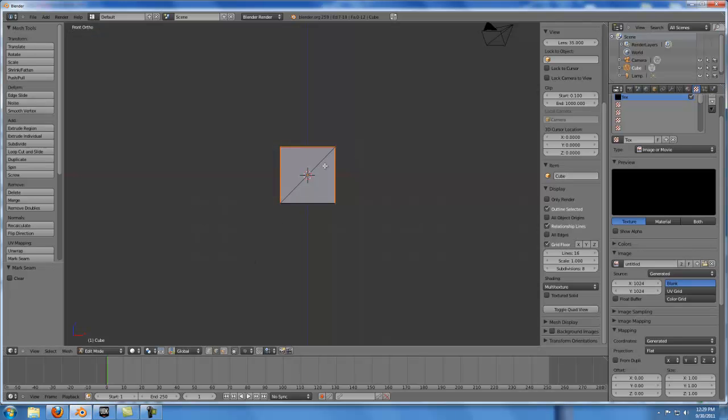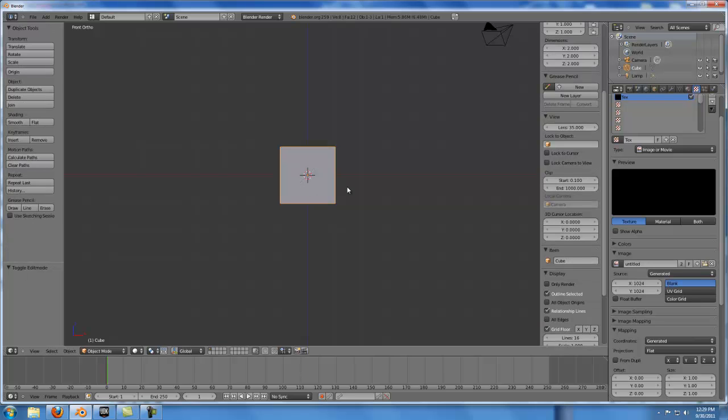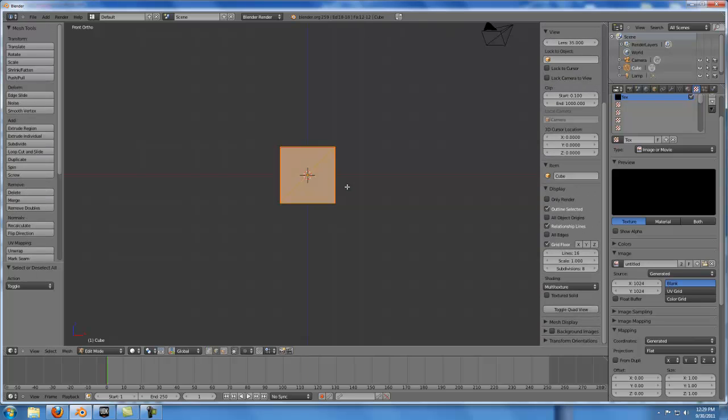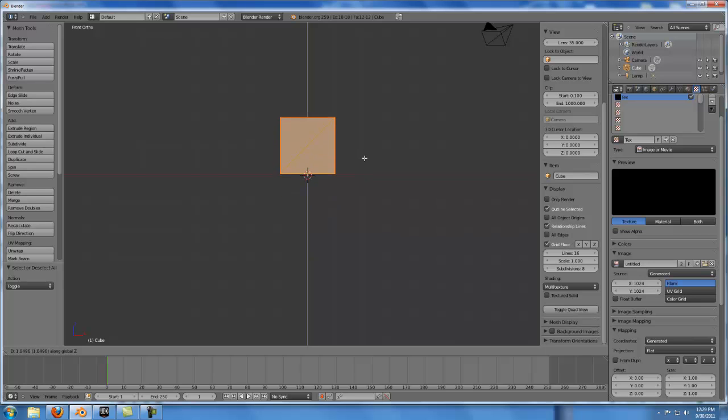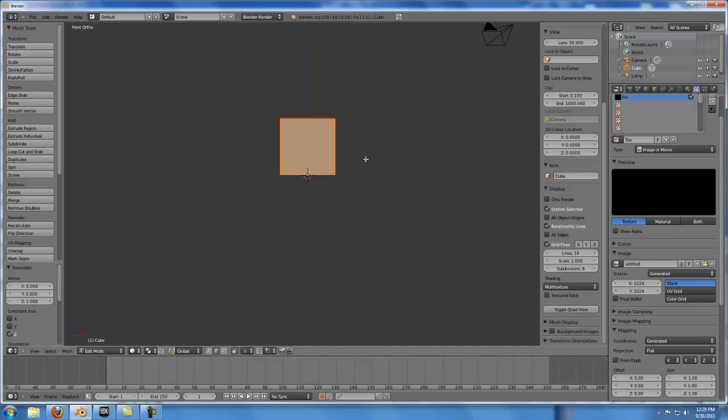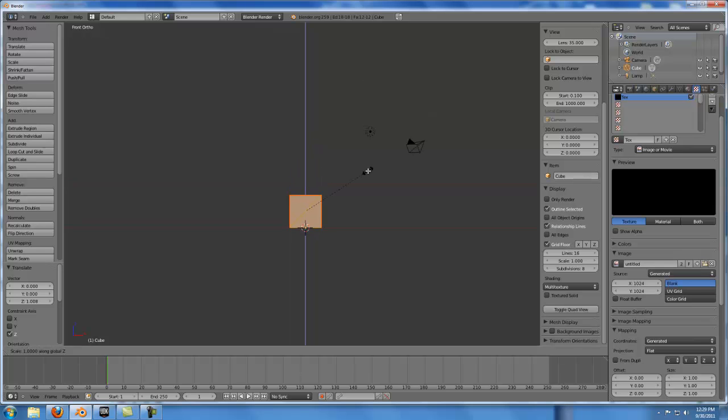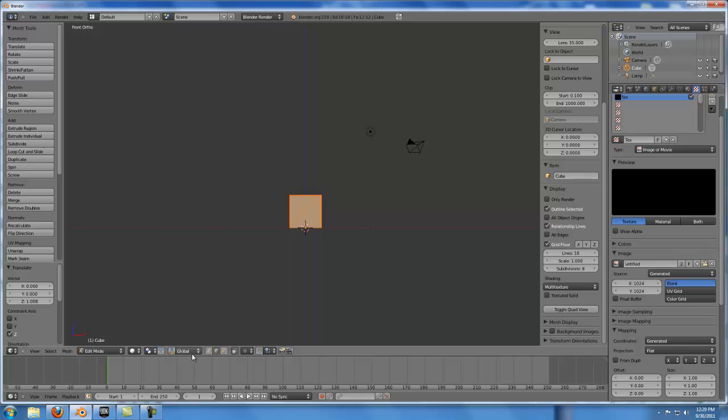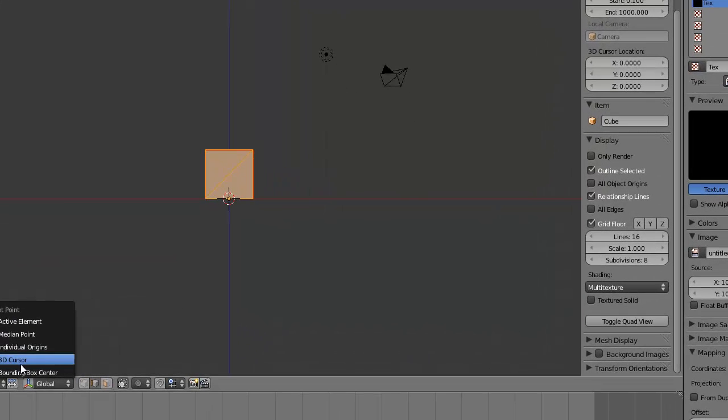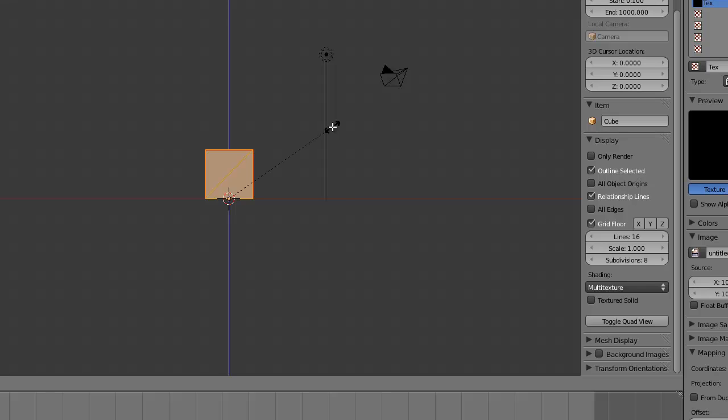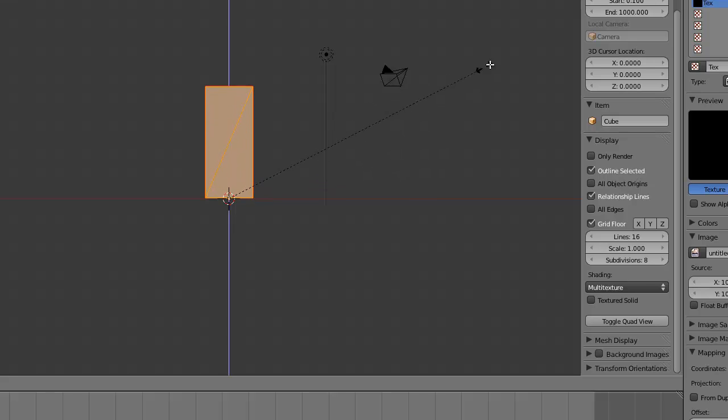Going back inside of Blender, what I'm going to do now is change my origin point by selecting all of the faces, grabbing along the Z axis, and putting that origin point at the bottom of my mesh. And then I'm going to scale this up along the Z axis, 6 units tall,